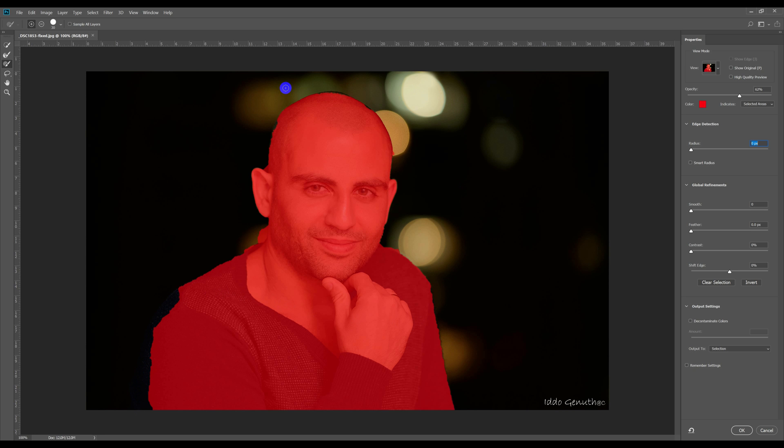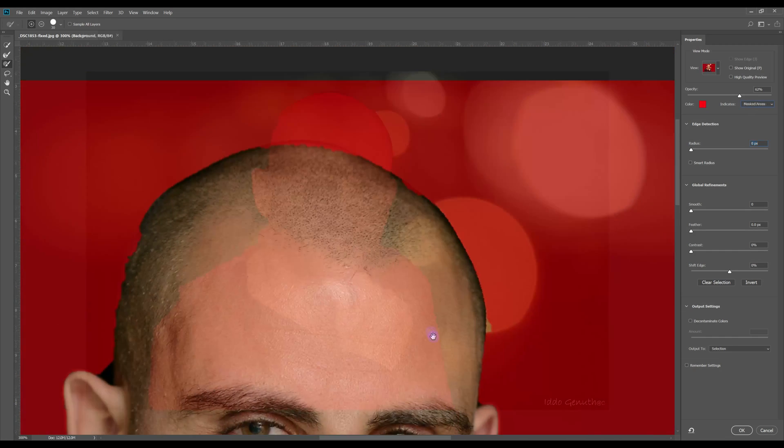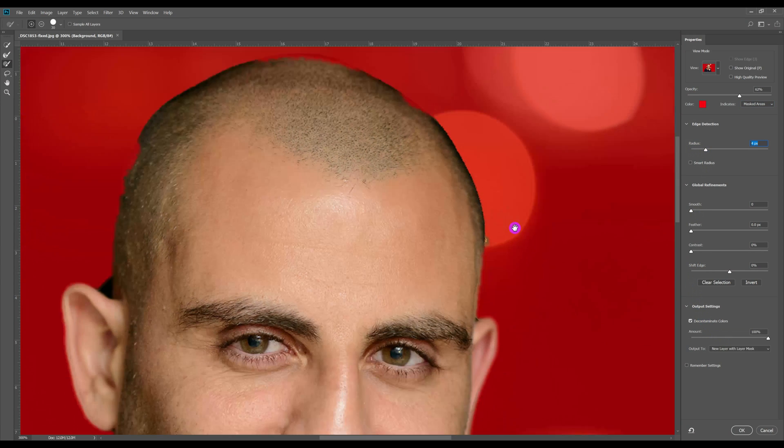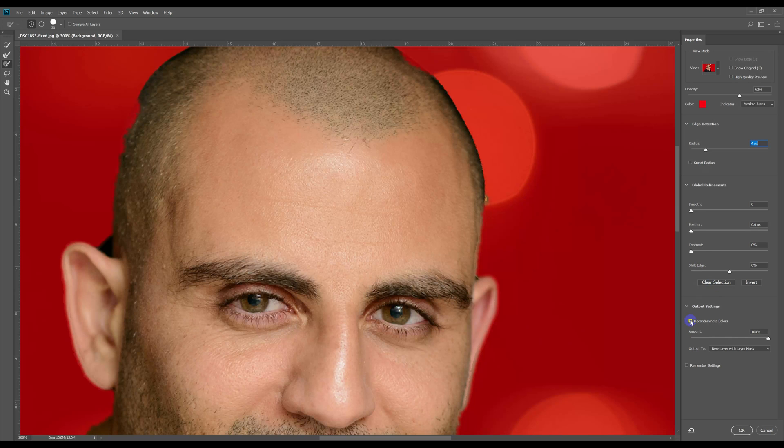Do note that you also have Decontaminate Colors in the Output tab now, which can also help you improve the selection.